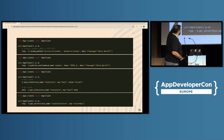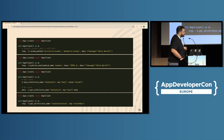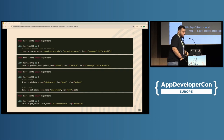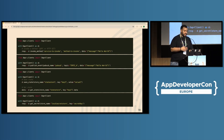We can see from top to bottom how easy it is to do service invocation, how easily we can publish messages in a PubSub system, and how we can manage state and secrets. The added benefit here is that you don't care about the underlying infrastructure components — so in our state store example, the code would be exactly the same irrespective of whether you're using Redis or MongoDB or anything to manage your state.